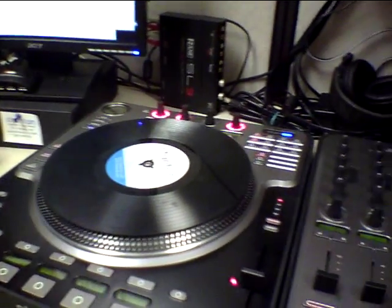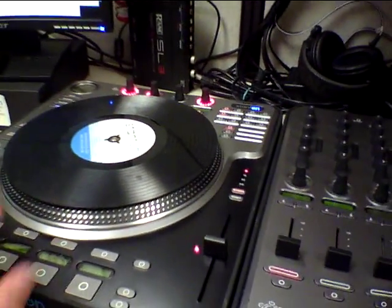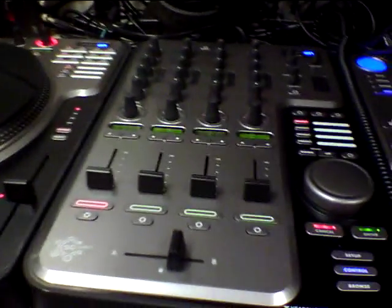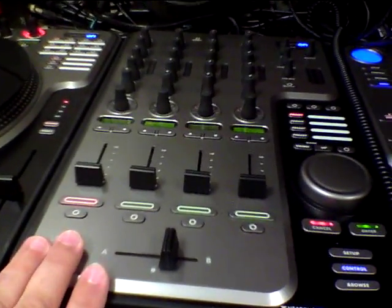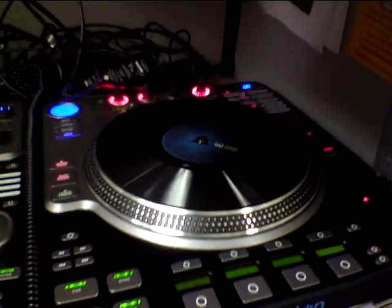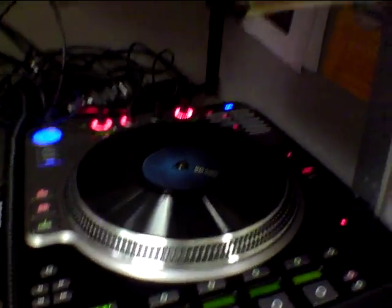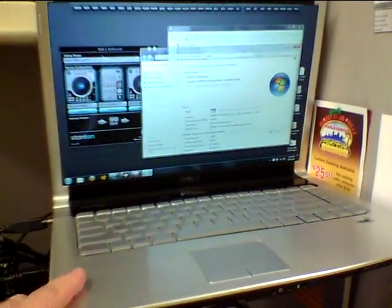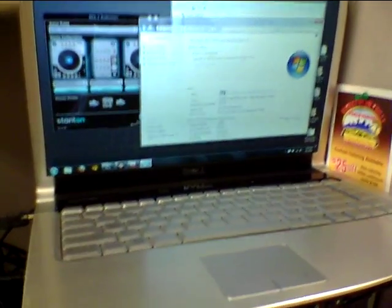Okay, so here we have one SCS-1D, one SCS-1M, and another SCS-1D, and some really cramped quarters with a laptop here.